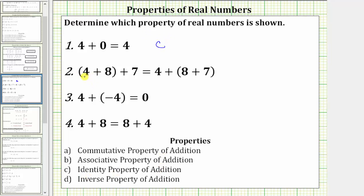Next, we have the quantity four plus eight plus seven equals four plus the quantity eight plus seven. Notice how we are changing the grouping symbols or parentheses within the sum, which is the associative property of addition, which is b.